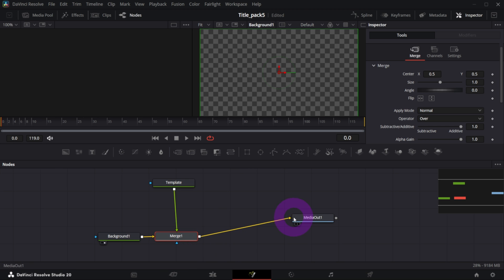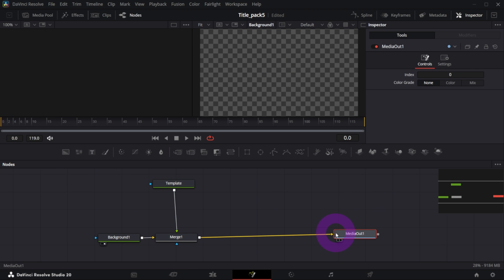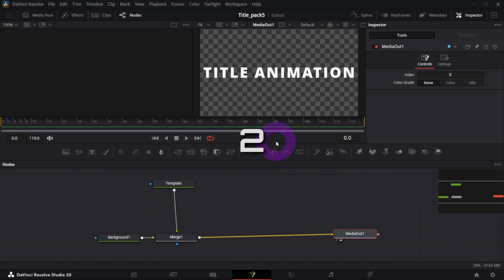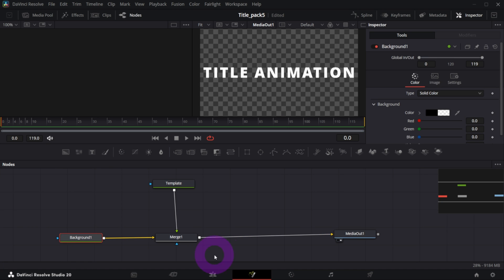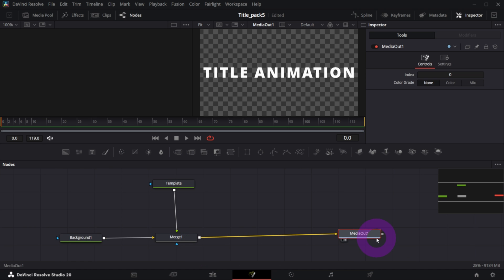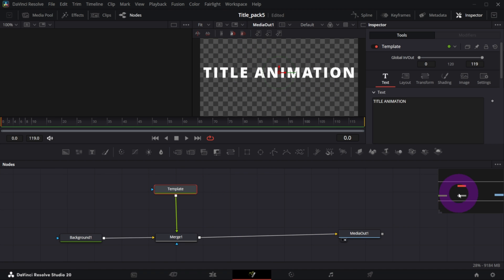And let's connect everything to Media Out like so, and let's preview Media Out this time. So we got our template which is our text node merged over the background node which is transparent, and we've previewed everything in Media Out on the screen on the right.